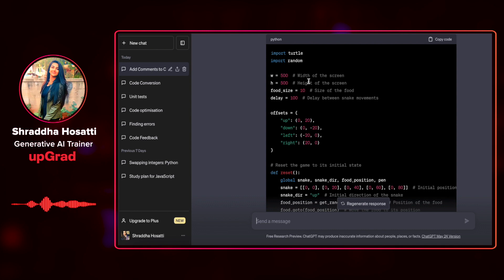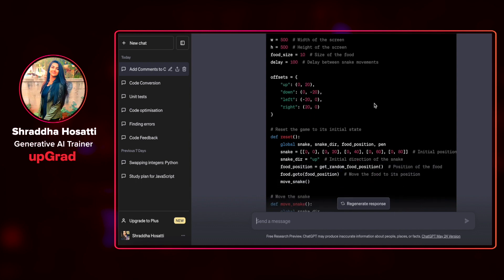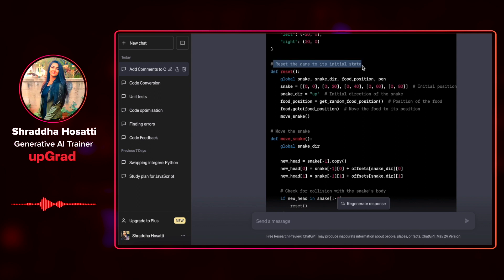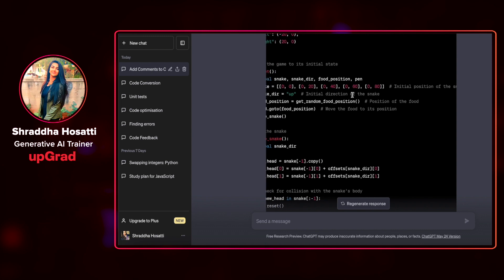It has given me that the width of the screen is this much. The height is this much. We have given the delay as well. And the first function is to reset the game to its initial state. Every single line, it tells me that this is the initial position of the snake. This is the direction of the snake. This is the position of the food.